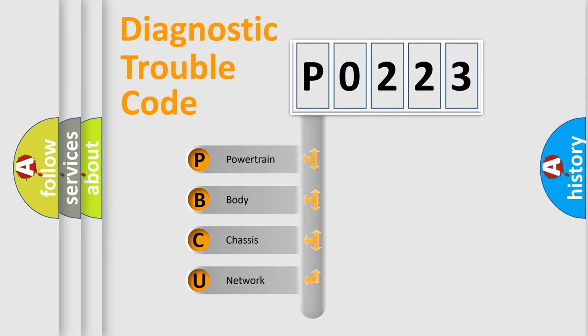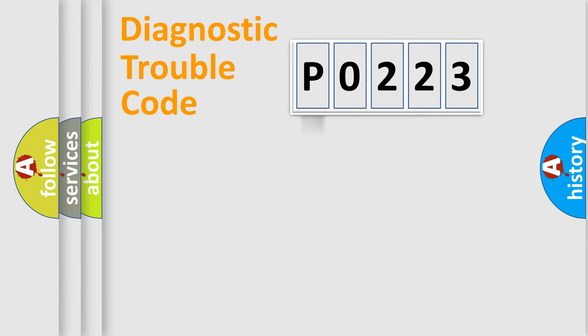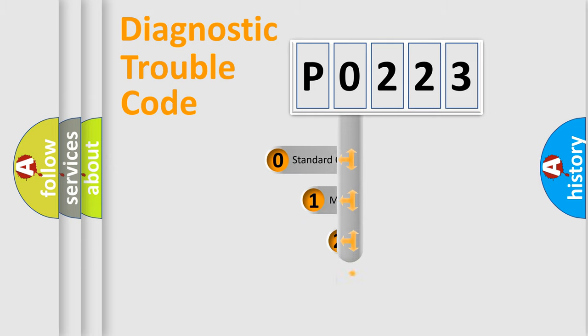We divide the electric system of automobile into the four basic units: Powertrain, Body, Chassis, Network. This distribution is defined in the first character code.